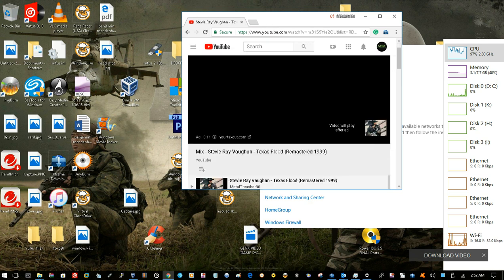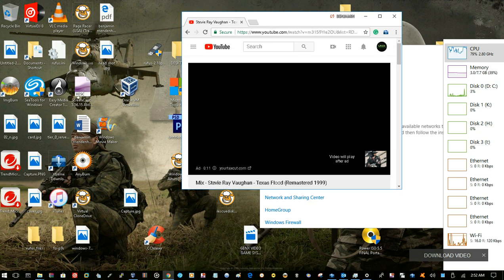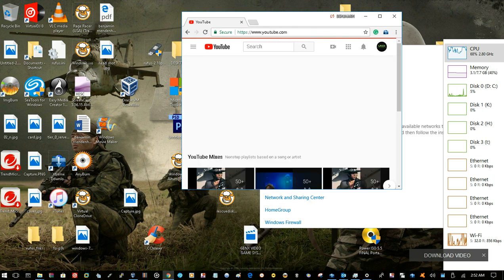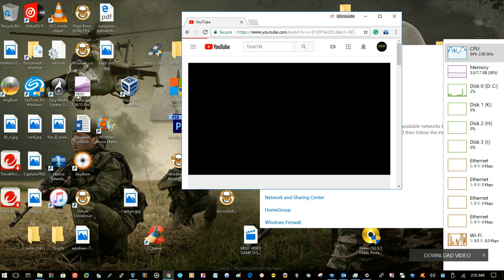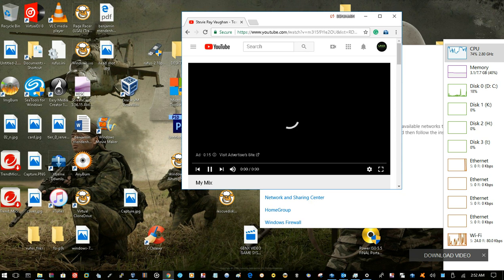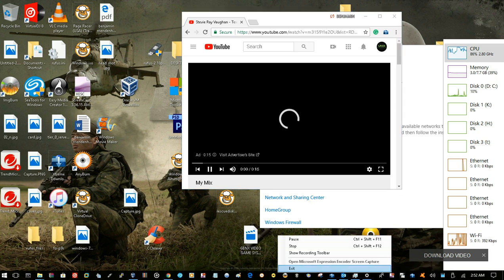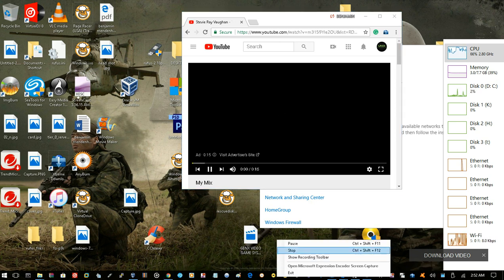Thanks for watching and yeah I'm sorry I couldn't make a better example but that should fix your problem with the slow connectivity issue with AT&T DSL. Thank you, thanks for watching.